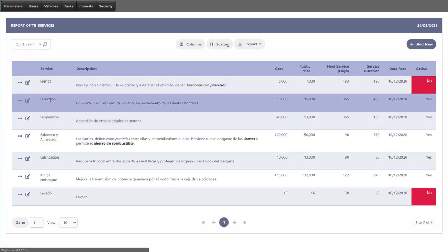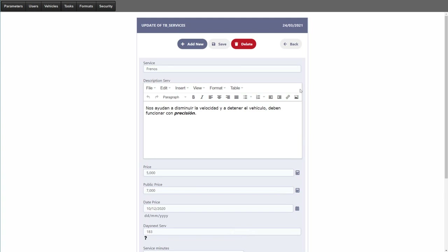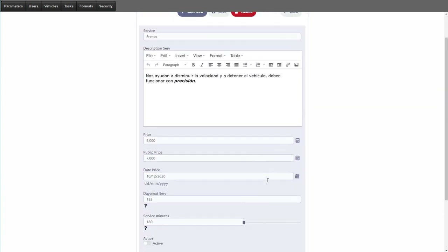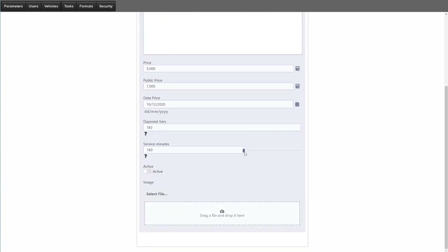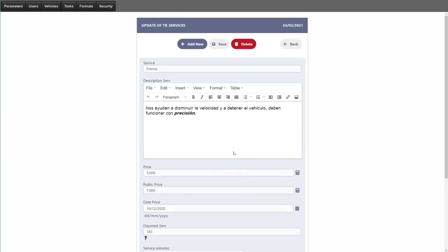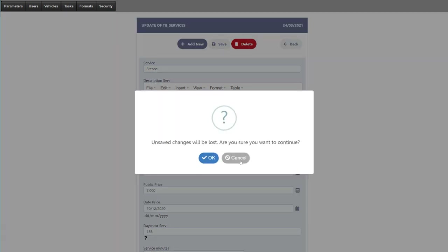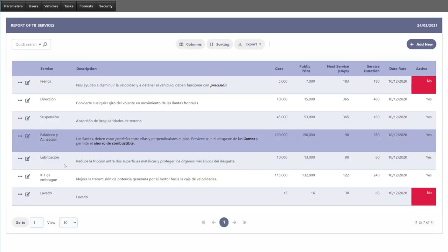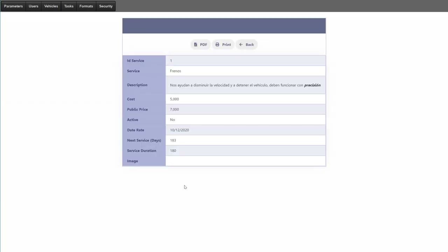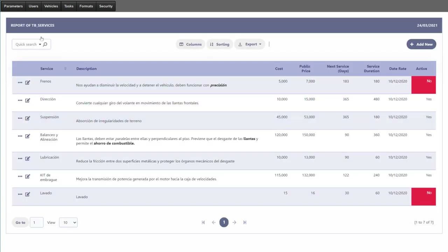We also have the edit option — we can edit information, and on the service minutes field there is a slide bar so we can just slide that along to provide the duration. We also have a detail view where the image is displayed along with all the information regarding the service provided.